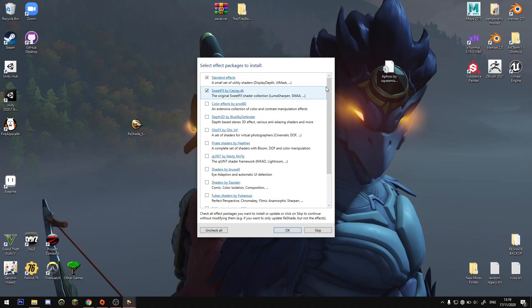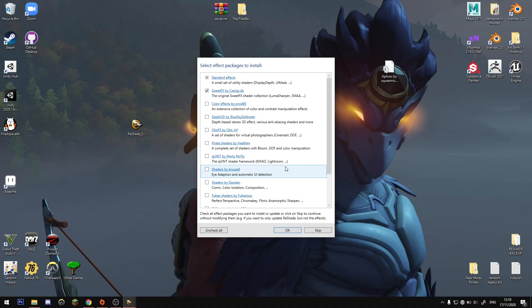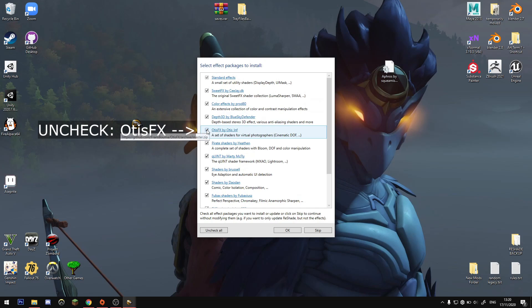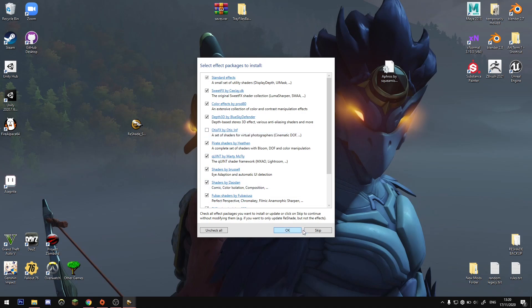Now you'll be asked about packages to install. For 4.7 you have to manually pick which shaders you want from each package. Click Uncheck All at the bottom, then Check All to select them all. The only one you want to uncheck is OtisFX. The reason we don't include OtisFX is because it uses shaders that are already included in the other packages, and loading duplicates can make things look really weird. Then hit OK — don't hit Skip.